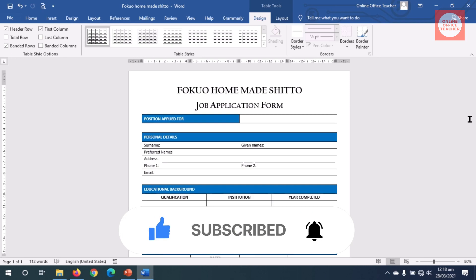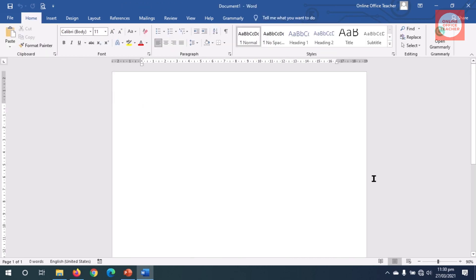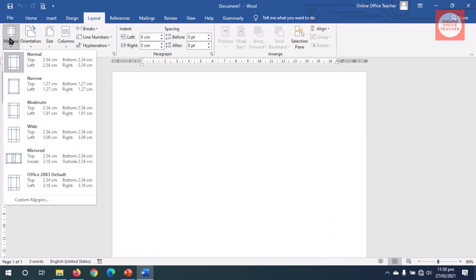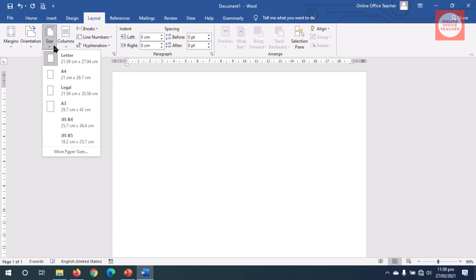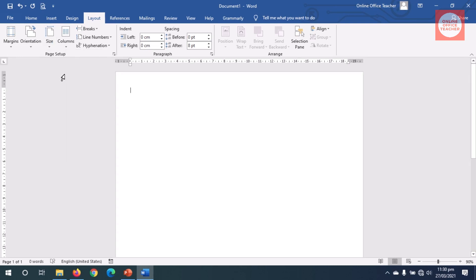Let's jump into the video. Having launched Word, I go over to Layout, then Margins and choose Narrow. I go to Size and choose A4 because I need enough space to put in my form. Now I enter the title of my company.